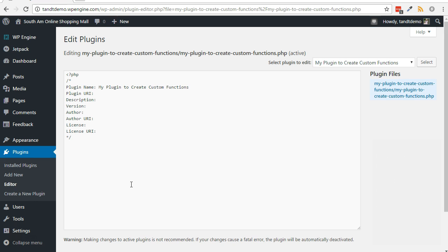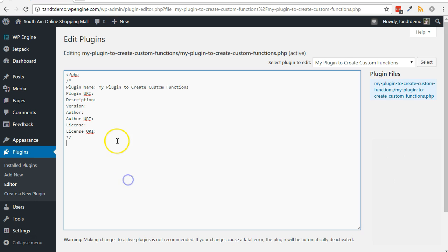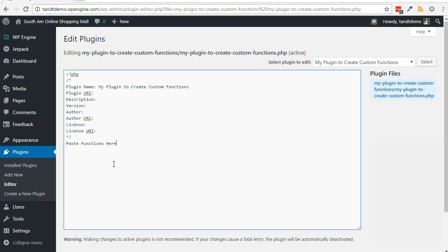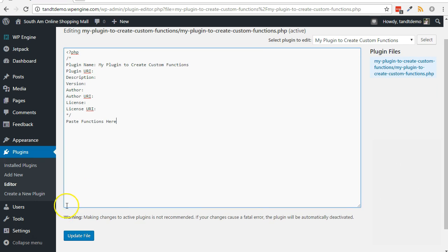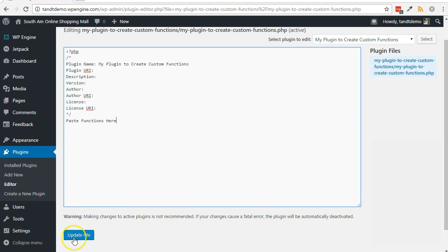Here you would paste in some functions that may have normally been suggested to use within the functions.php file of a theme. After adding in your functions, save the file to see your customizations in action.